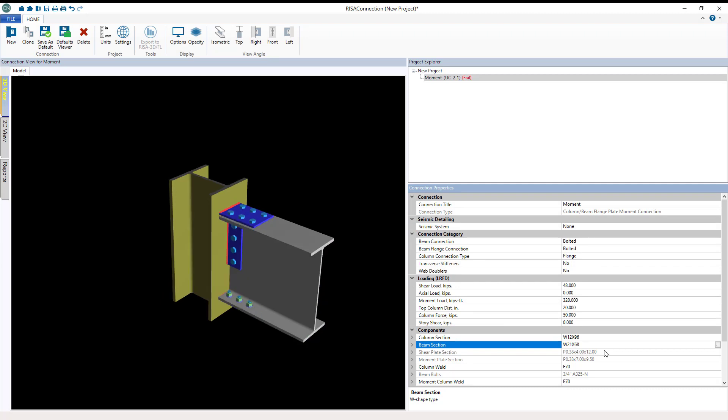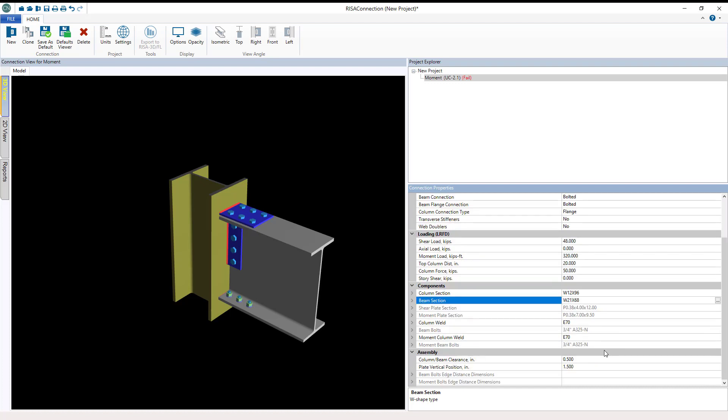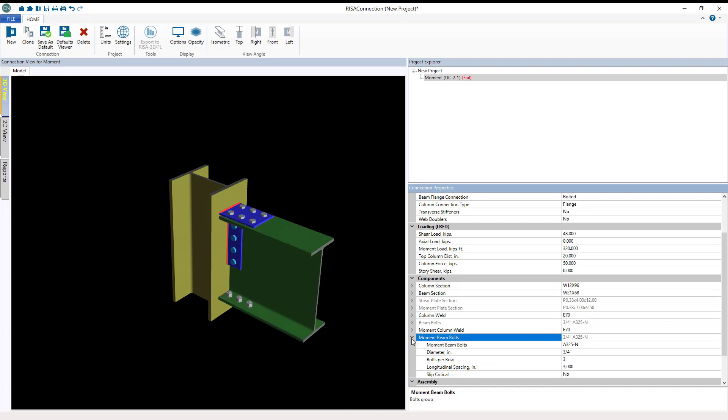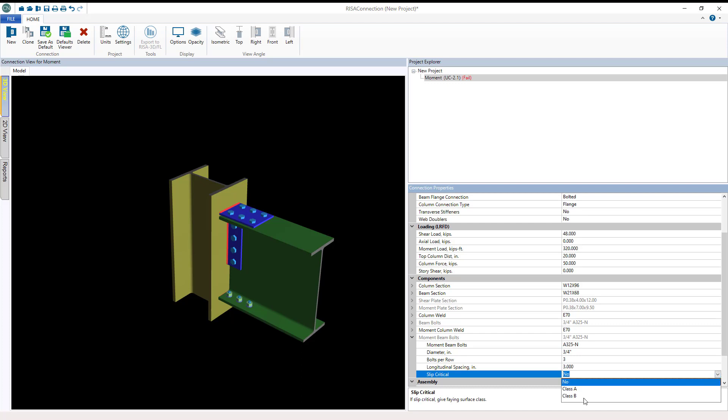We want to come in here and set this up to be a slip critical connection with respect to the flange bolts. If I come here to the moment beam bolts, these are the moment bolts put onto the beam. I can actually come in and set these to be slip critical. Instead of saying no, which is the default, we're going to set these to be a slip critical connection.